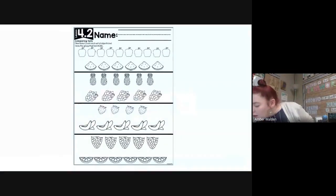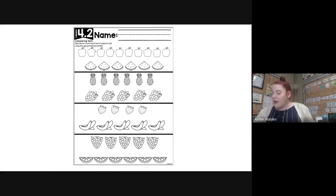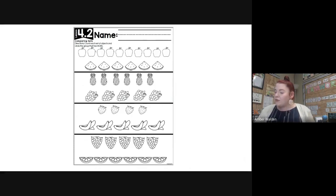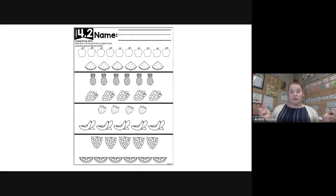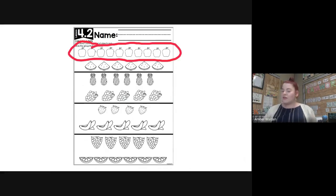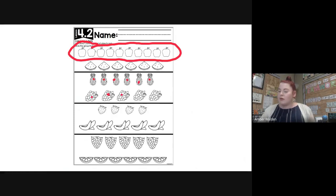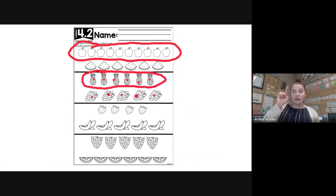Our activity says: count each set of objects and circle the group that has more — just like what Mrs. Walden was doing. You're going to count each fruit and circle the group that has more. Let's check the apples: one through ten — ten apples. And one, two, three, four, five, six watermelon. Which group has more? Apples — so I would circle the apples. Now pineapples: six pineapples versus five grapes — so six pineapples has more, good job!